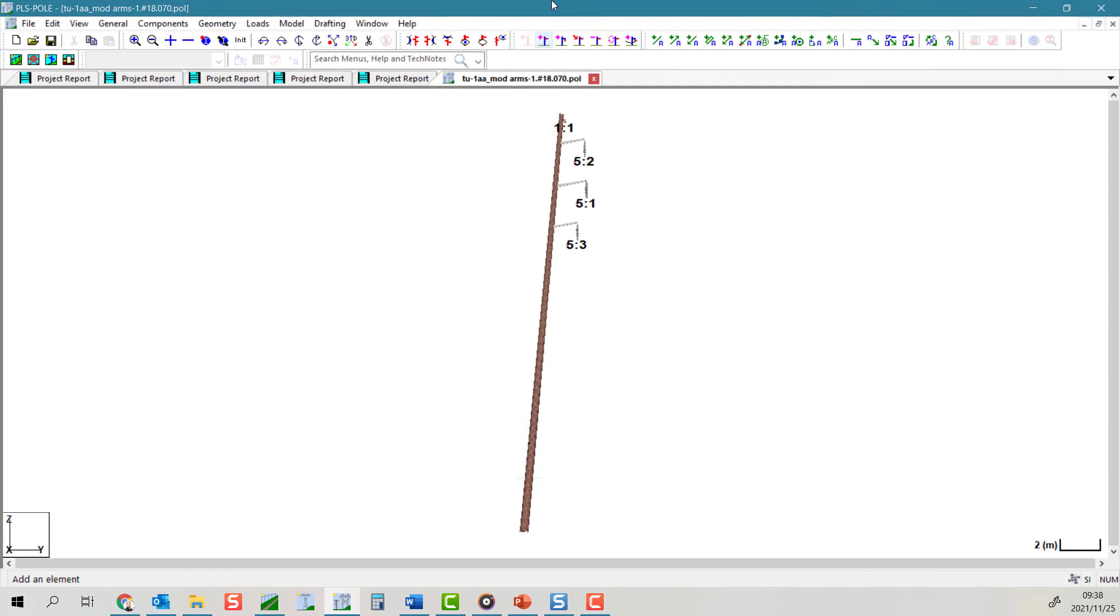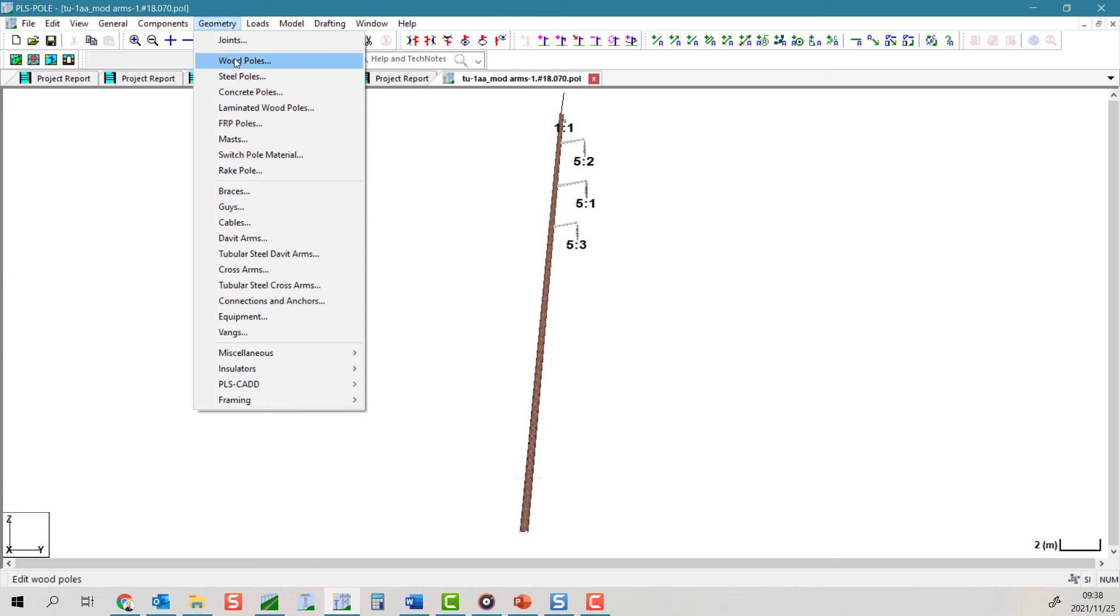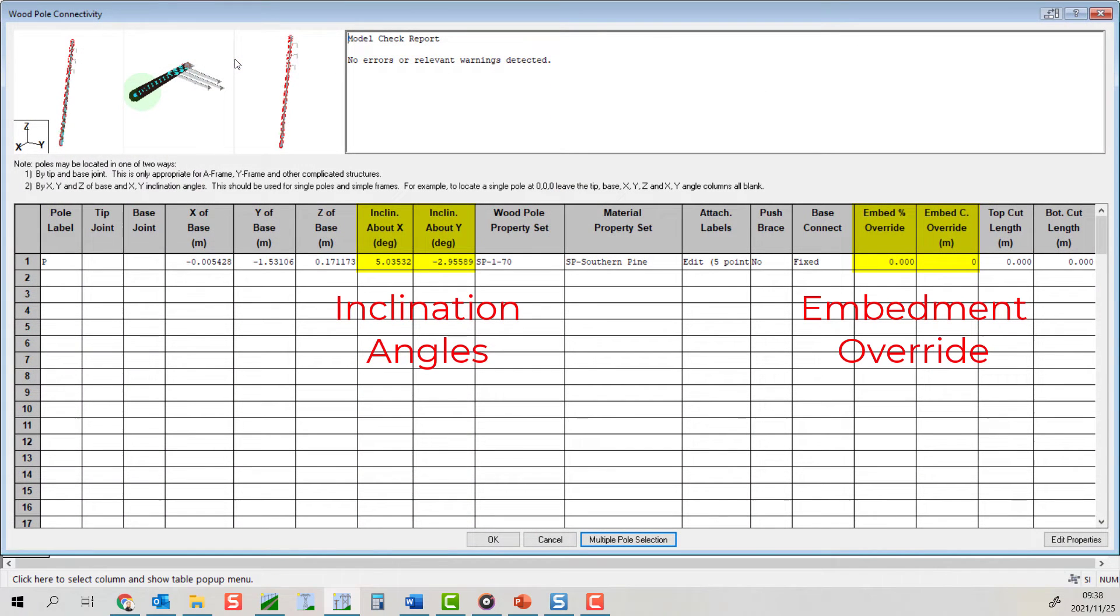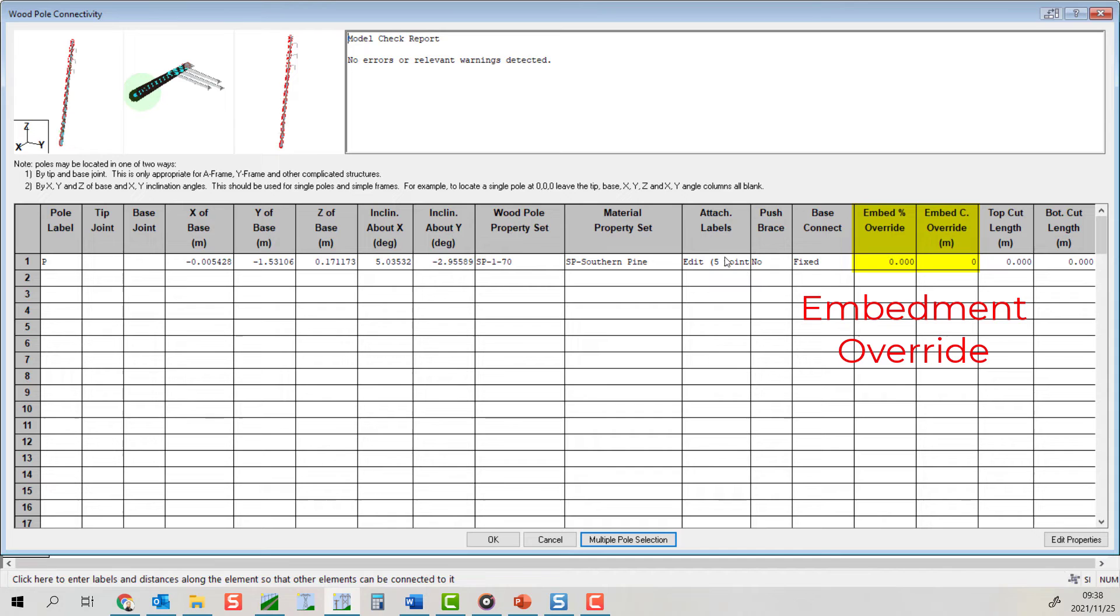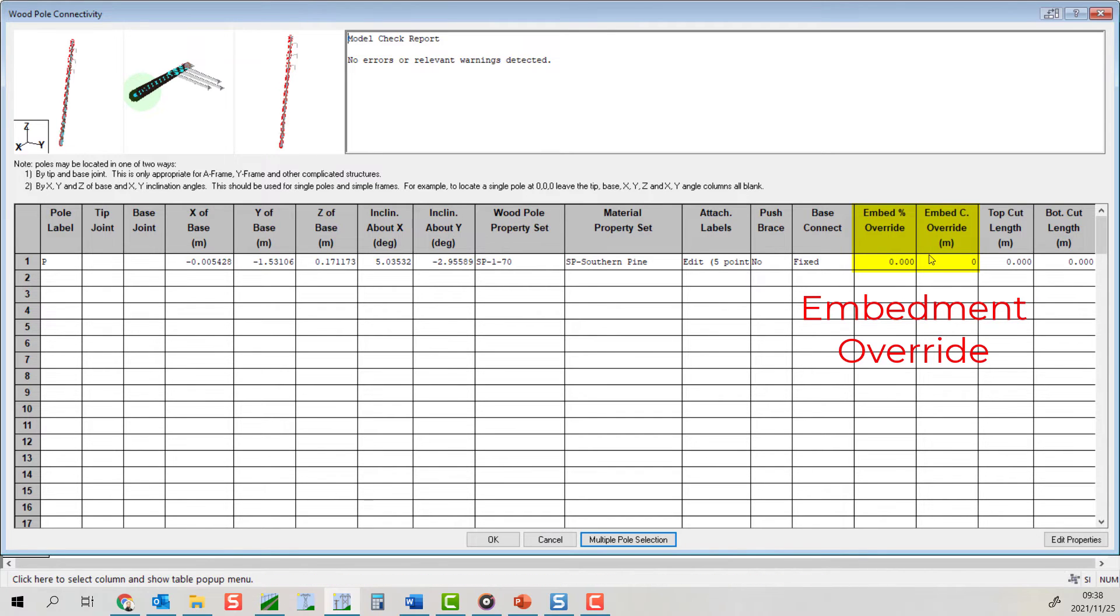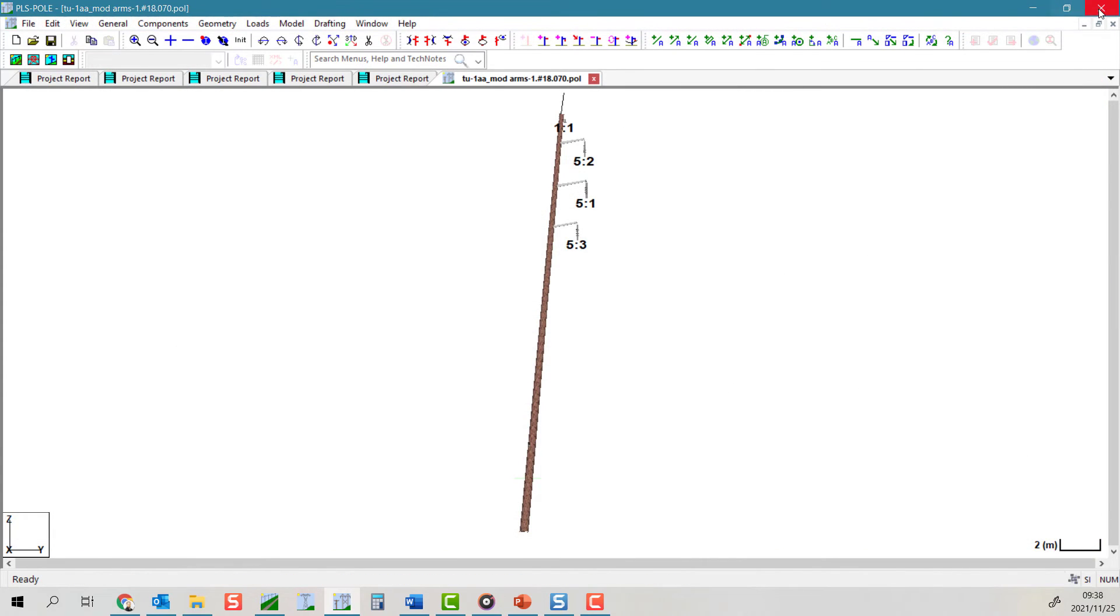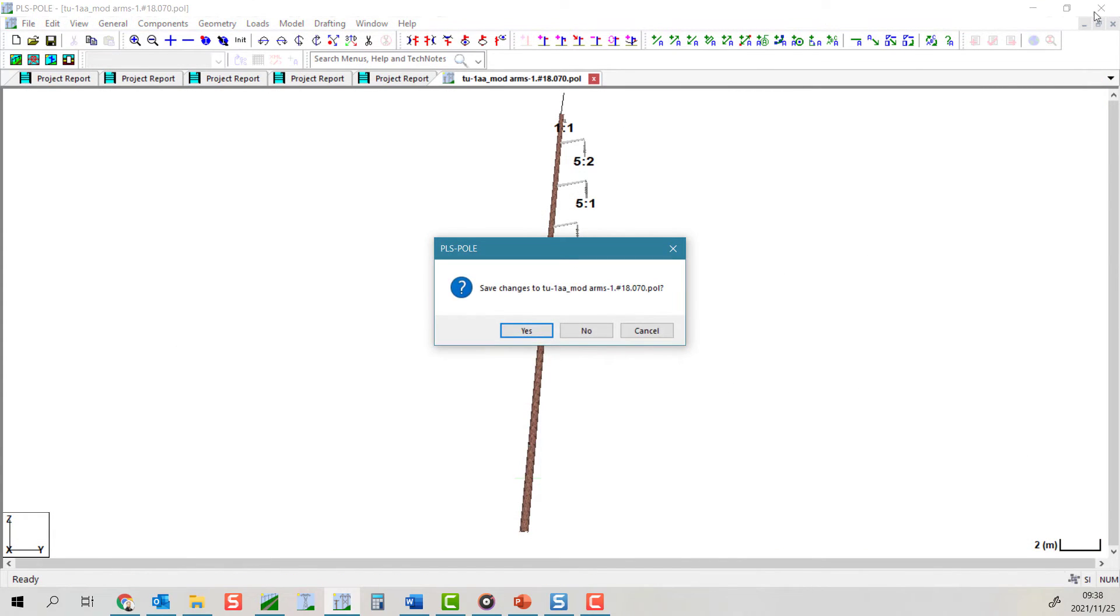Please note this tool will not change the embedment of the pole to match the selected survey point, so you may need to provide an embedment constant or percentage override in PLSPole to achieve this.